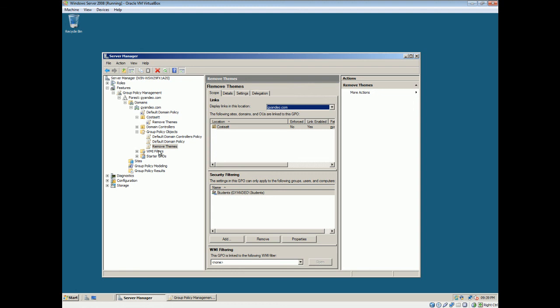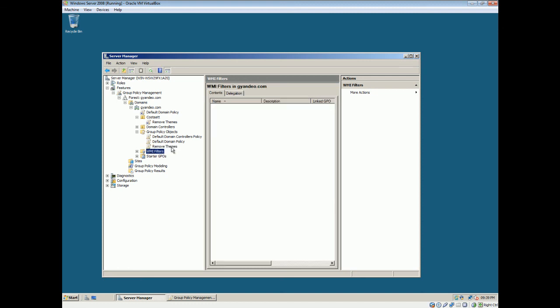Also, WMI filters. Like say I want to apply this to a certain operating system, you'll have to use WMI filters instead. And well, that's about it for basically Group policy objects. So thank you for viewing and please subscribe.